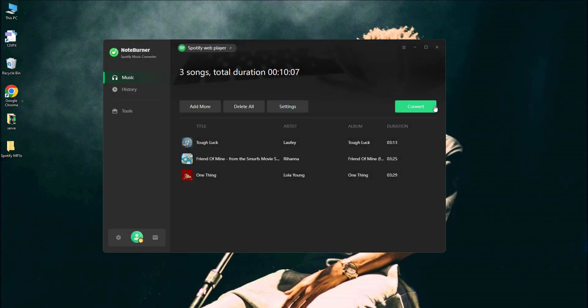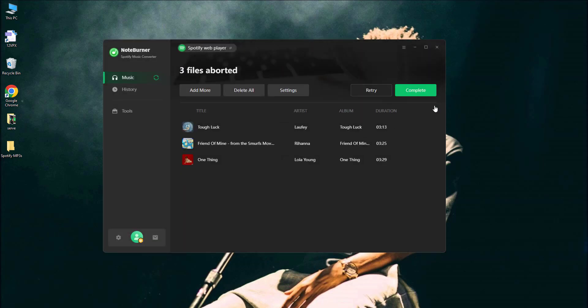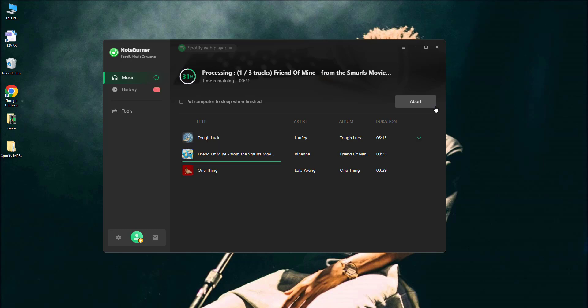When you're ready, start it, and watch this tool work its 10x speed sorcery. Seriously, it's faster than your Wi-Fi when you actually need it.